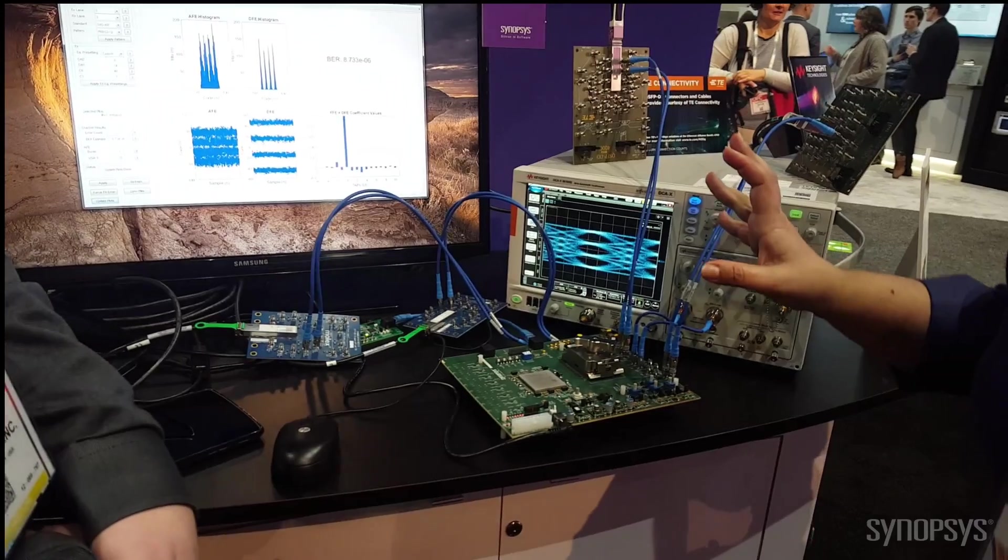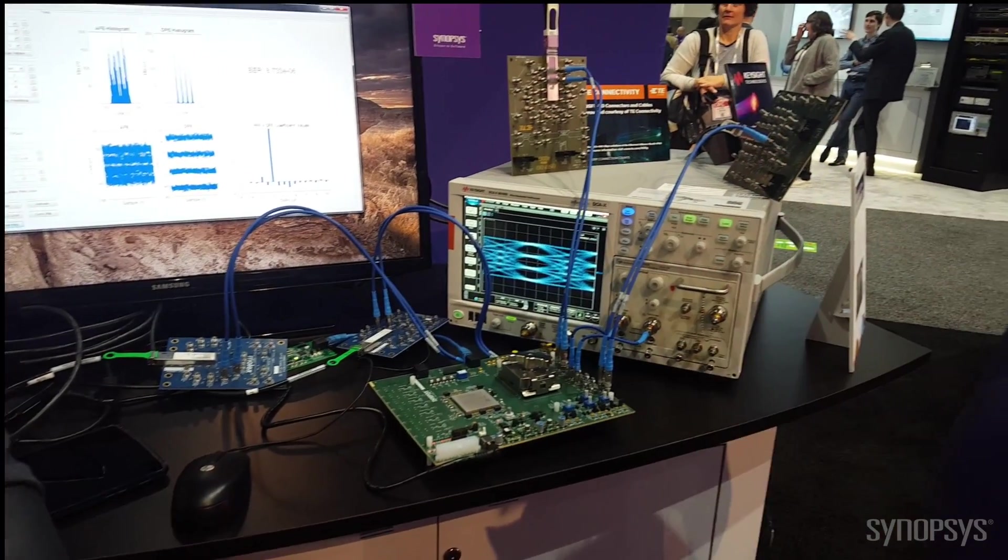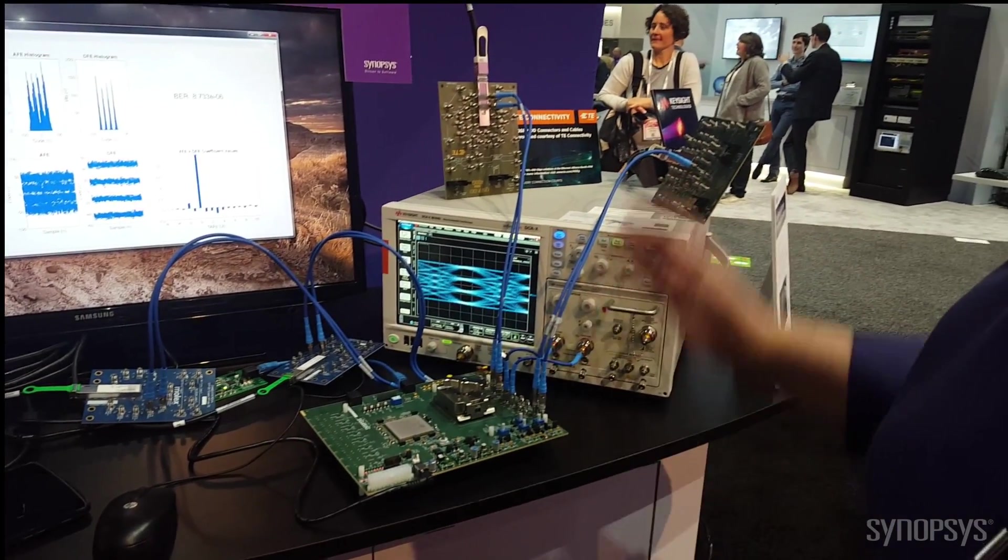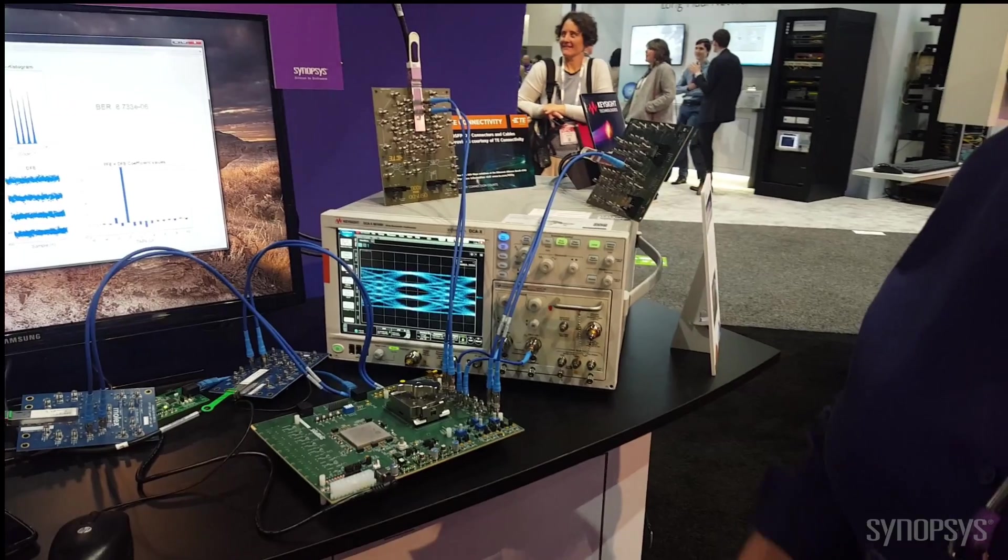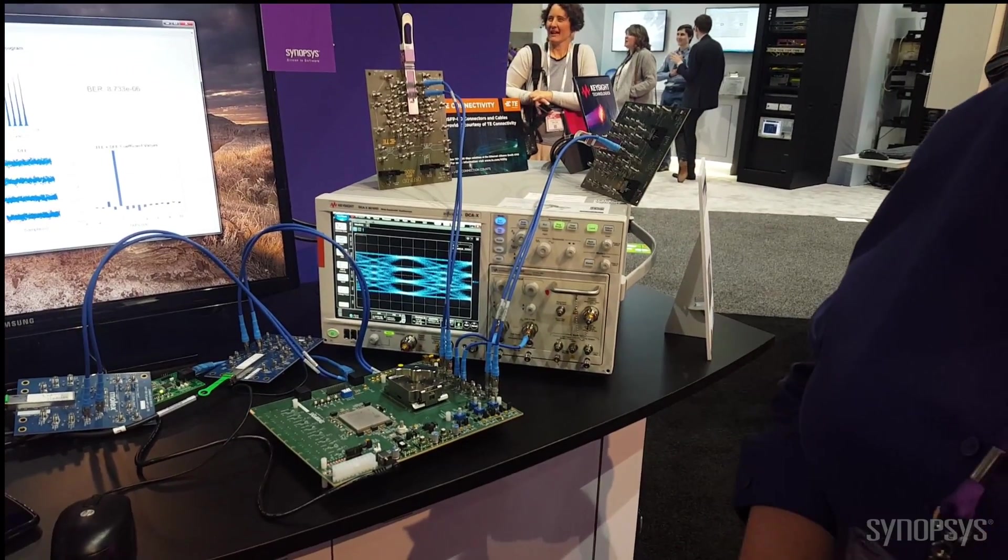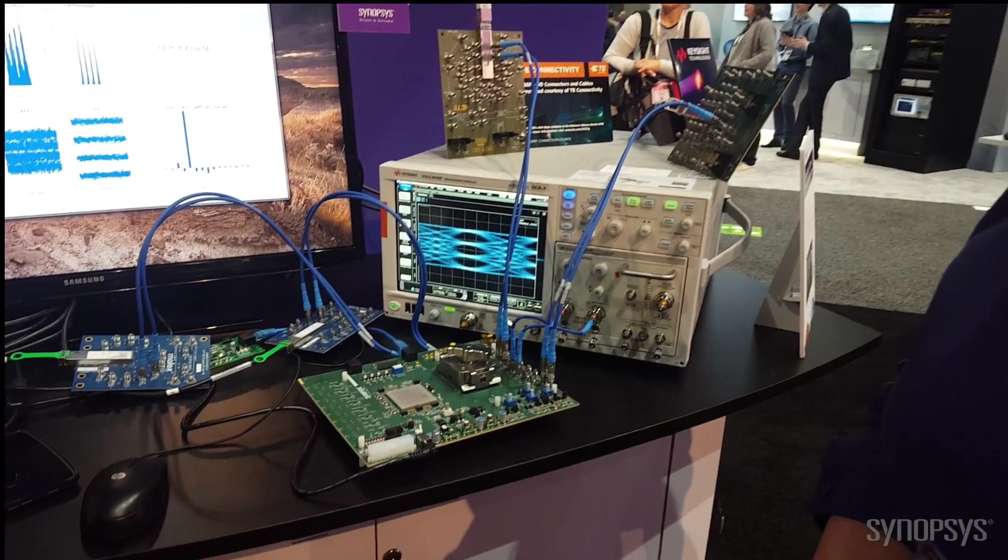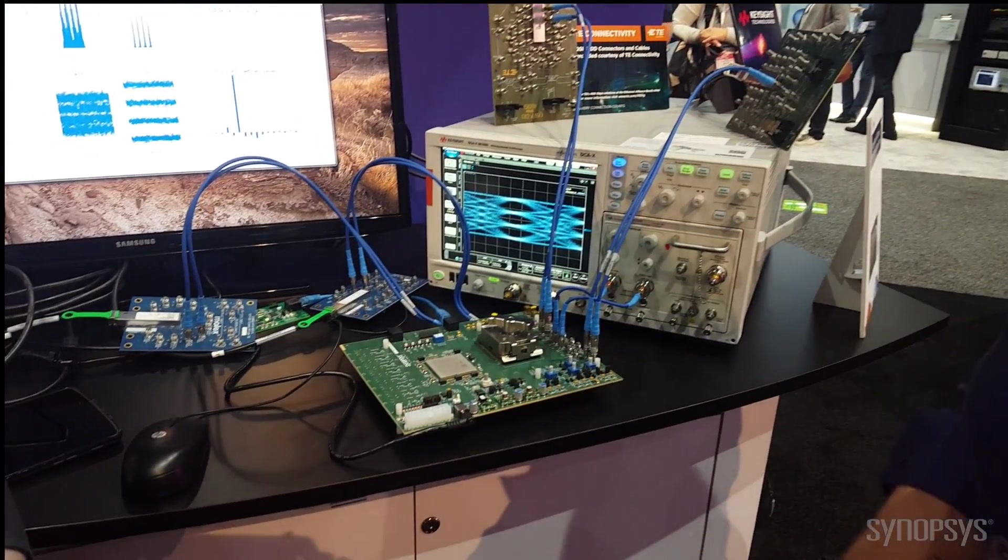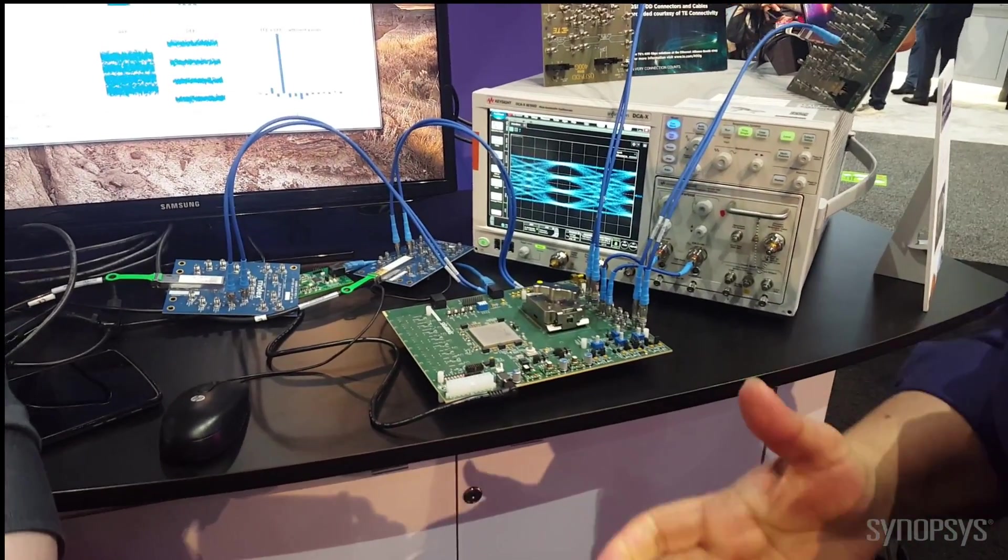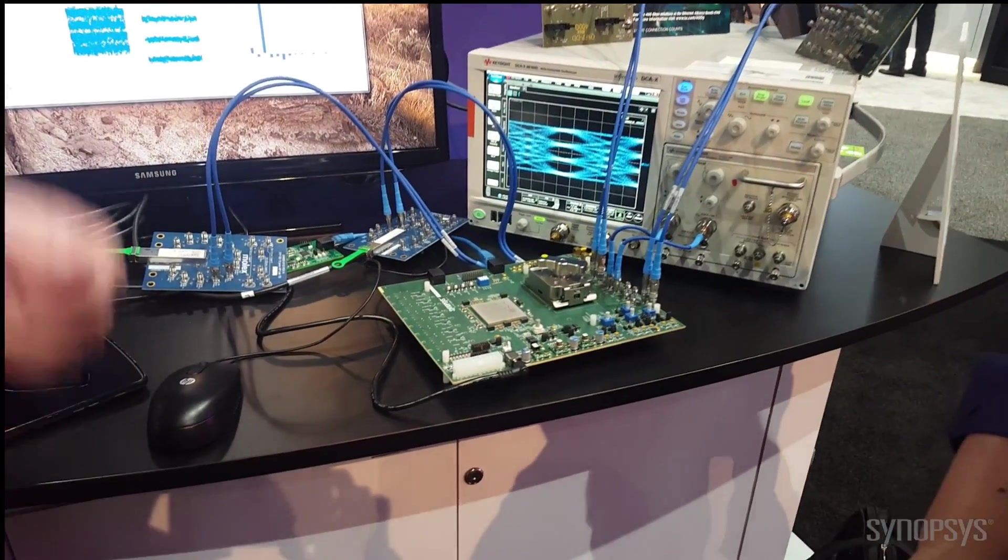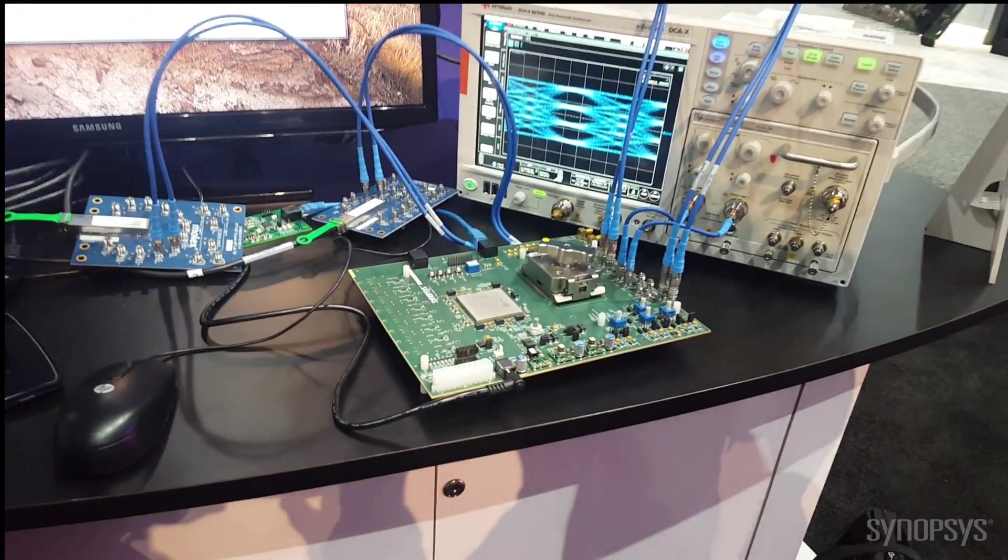These are the two form factors that are demonstrated here today. This PHY is capable of operating across optical cables, copper cable, twin-axle cables, as well as backplane. Scott, why don't you walk us through this demonstration in more detail.